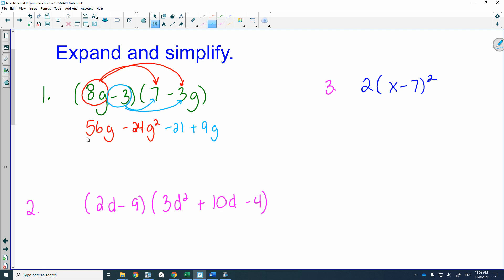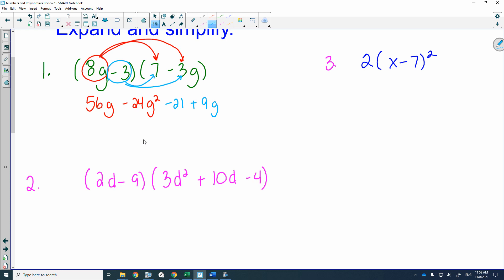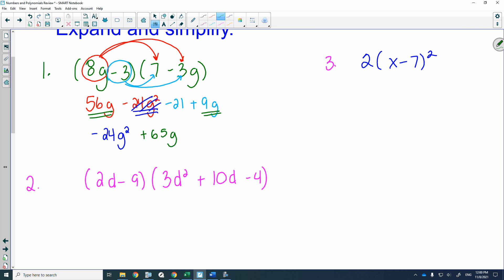This is your expanded form. From here, simplify by grouping like terms. We always write it in descending order — here descending order of g. So the g squared term goes first: negative 24g squared. Then put the g terms together: 56 plus 9. And then minus 21. That's your expanded and simplified form.